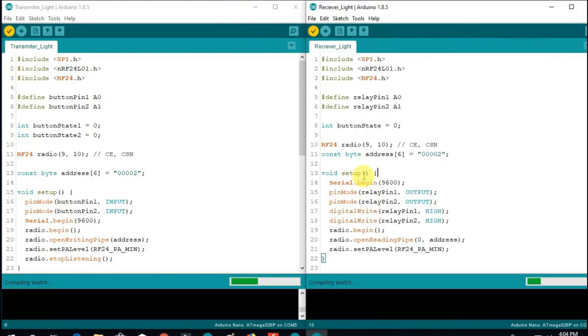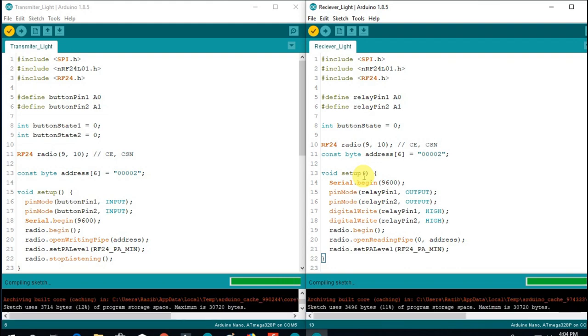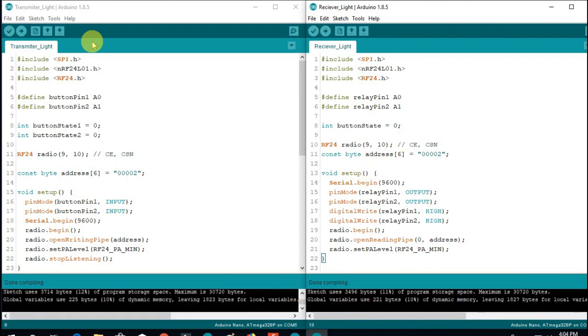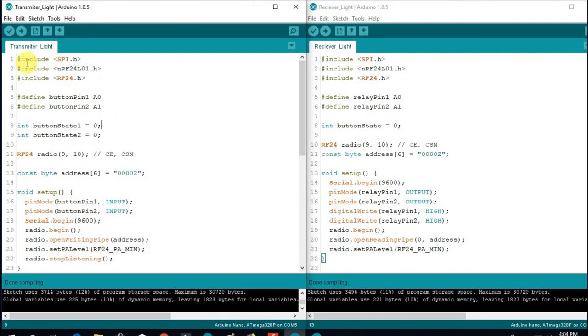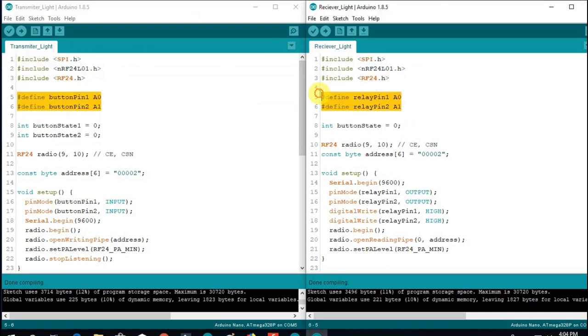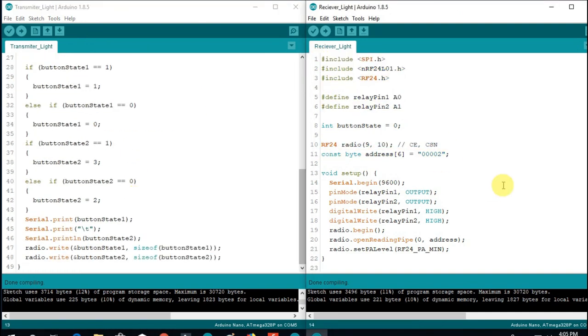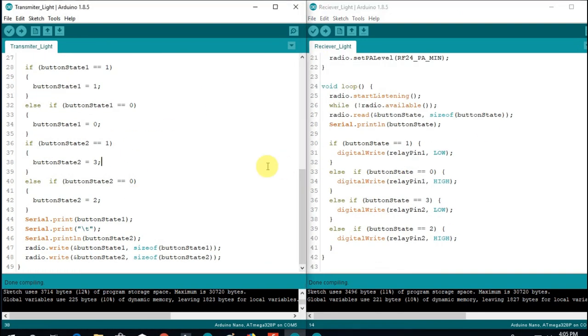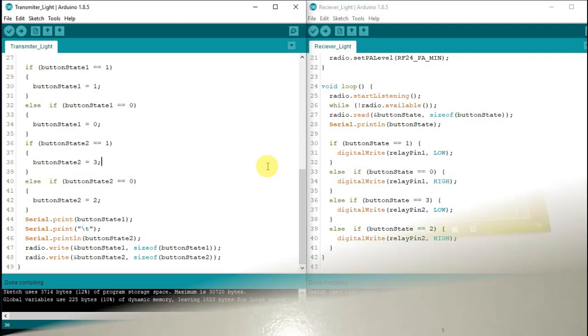After adding this library we again compile the code. This time there is no error. The source code of this tutorial will be given below video description. You can easily download the code from here.